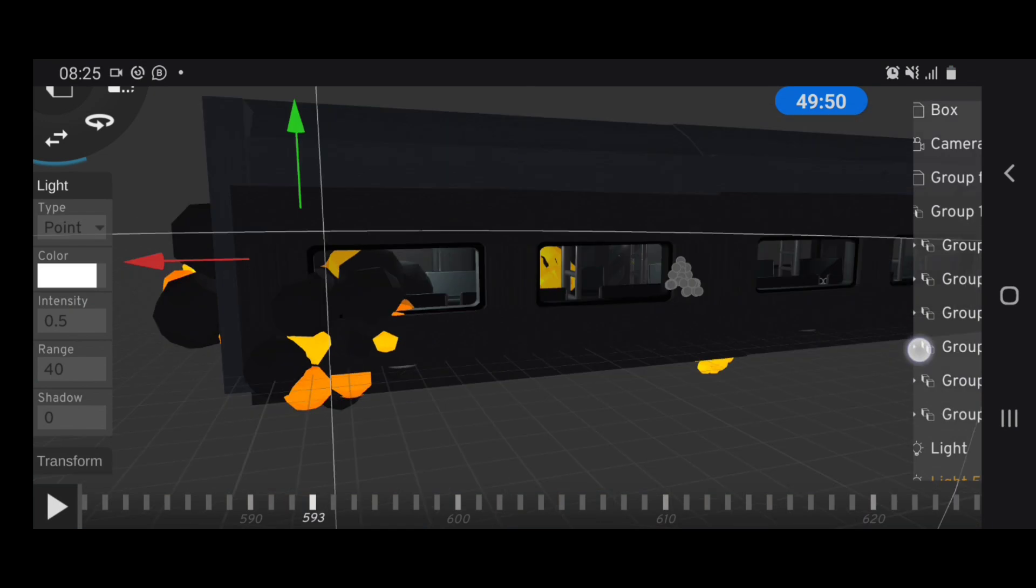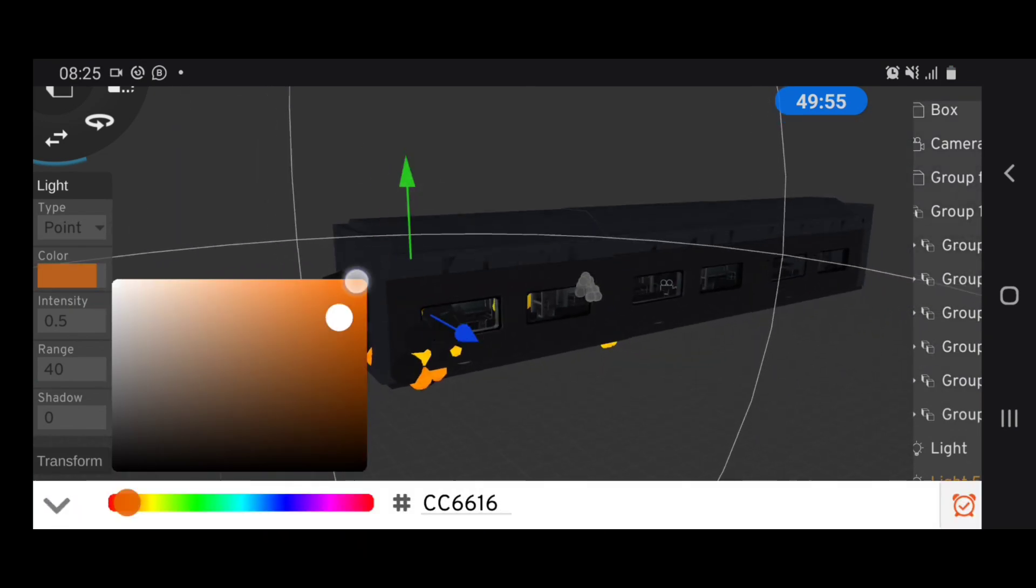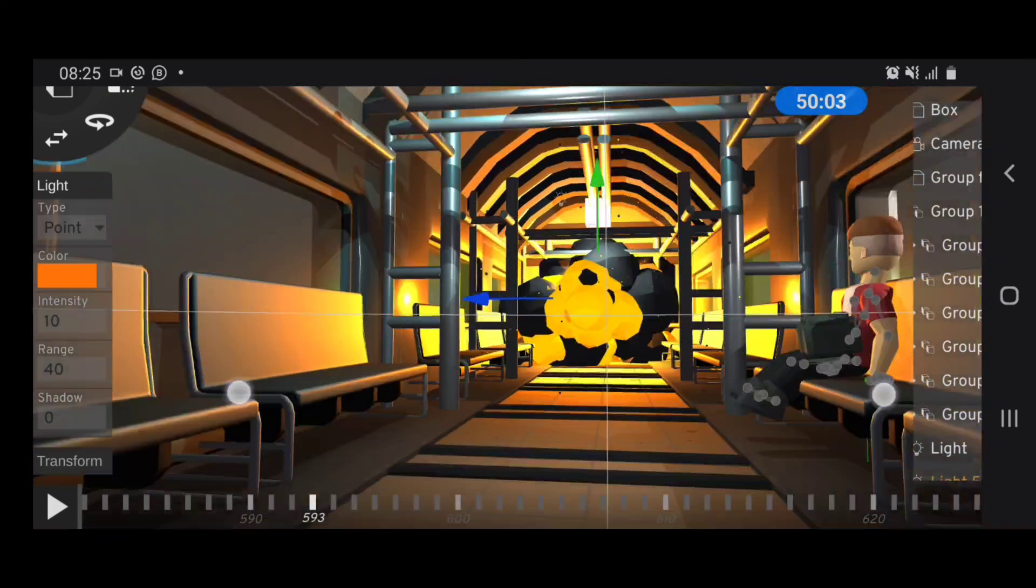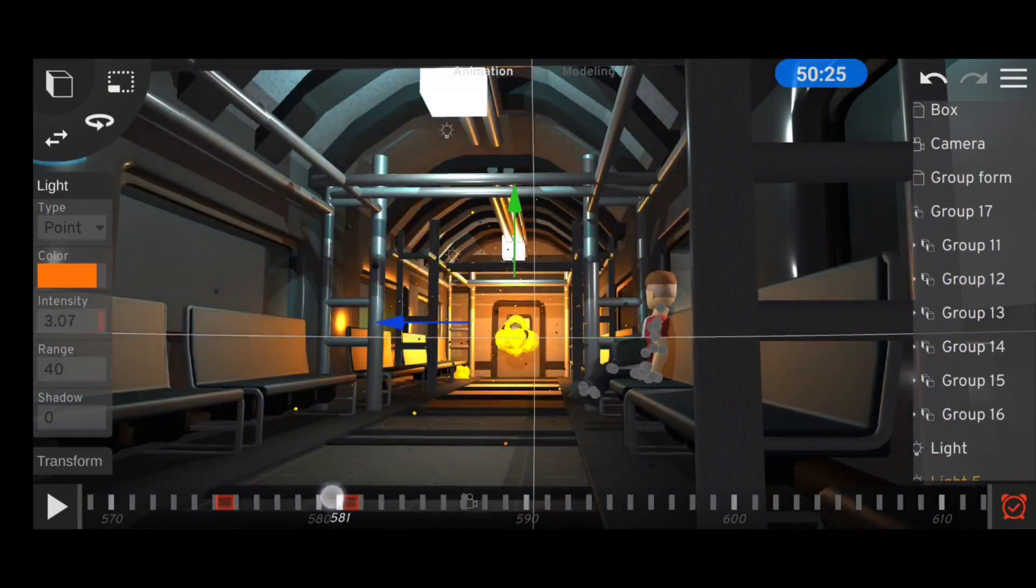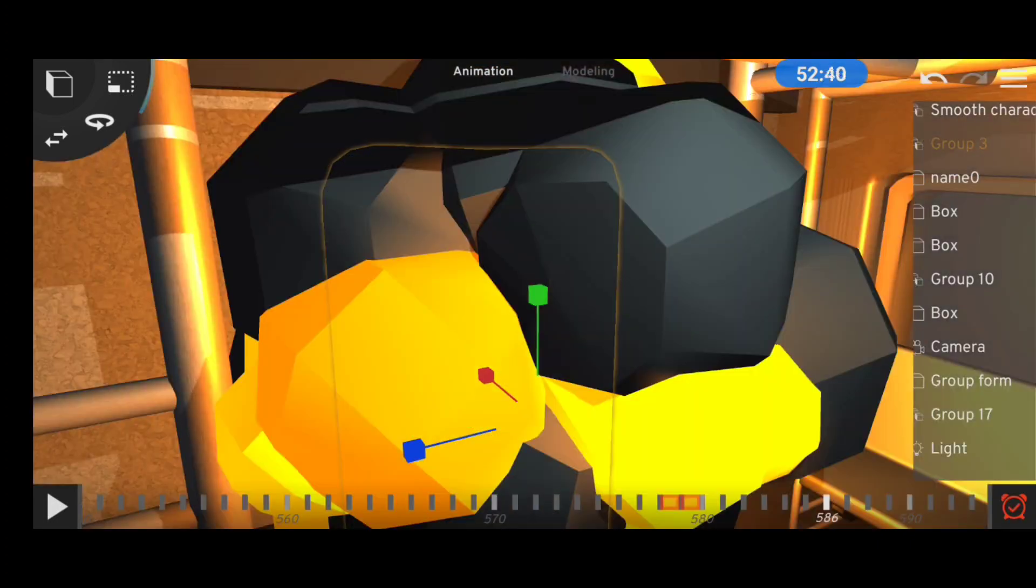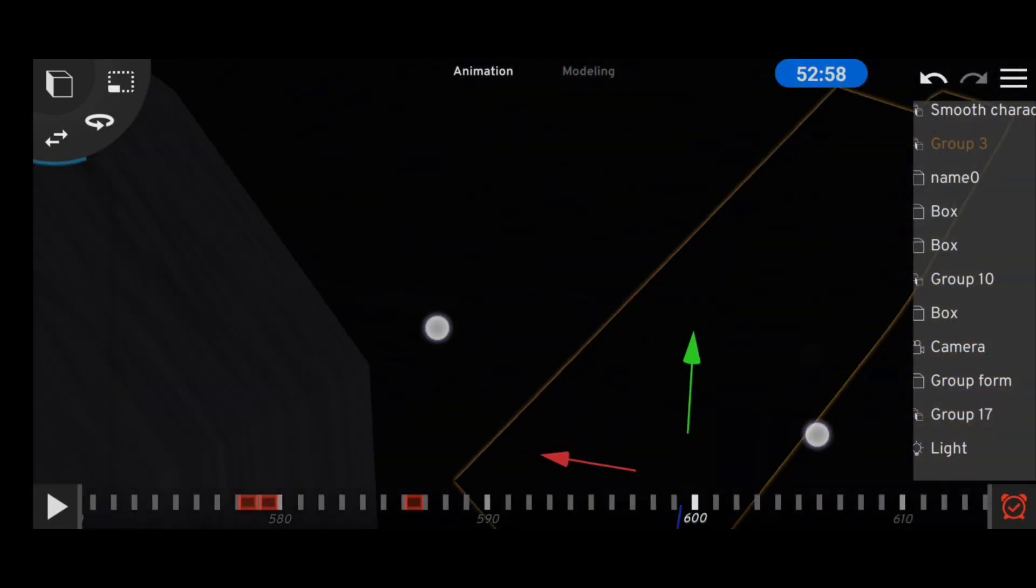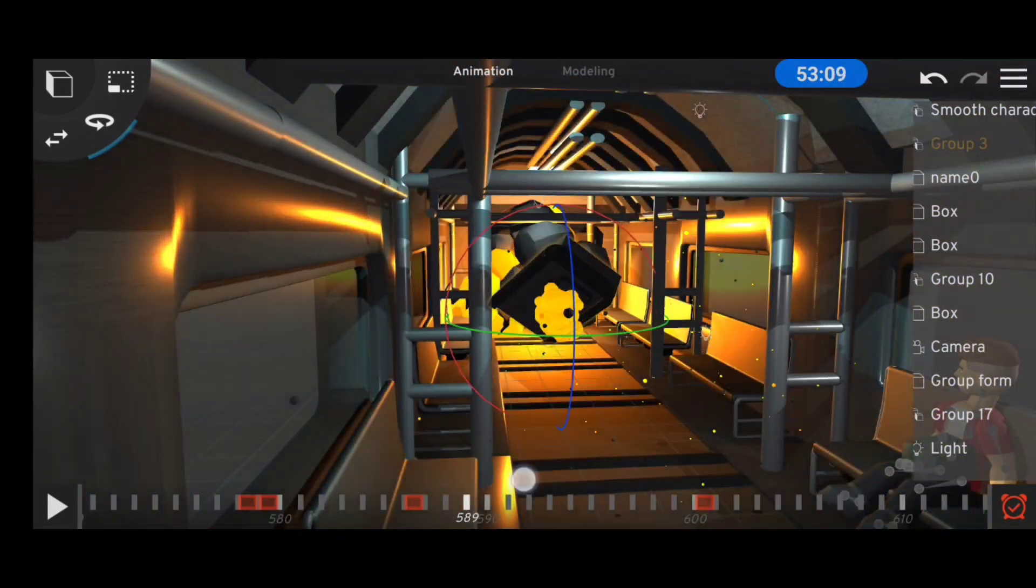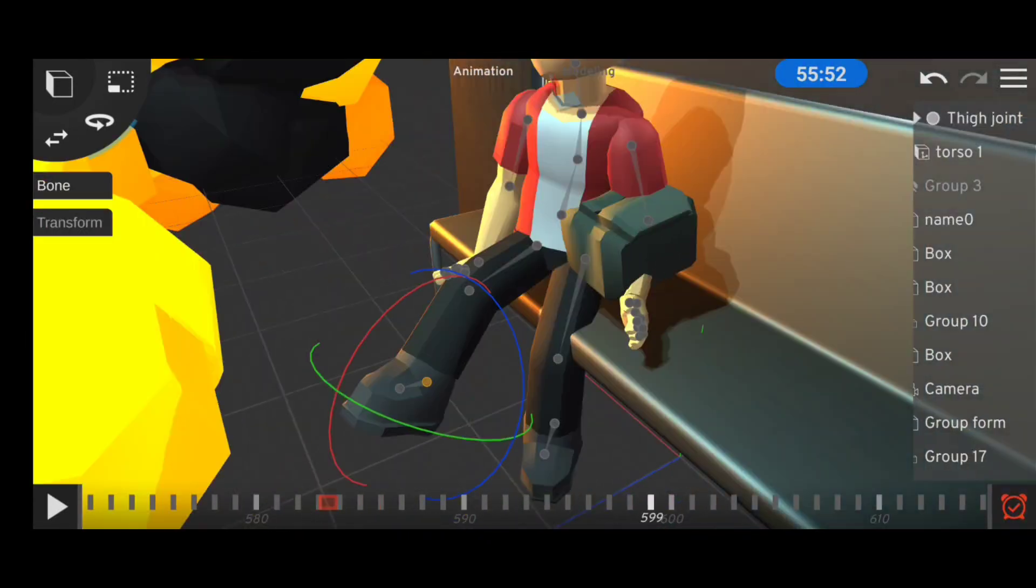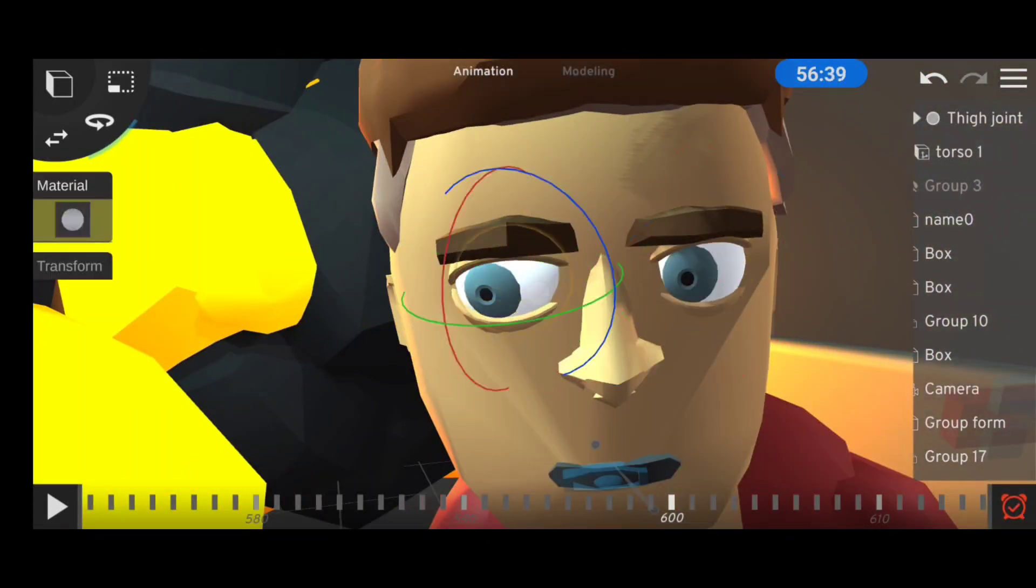Back to the animation. An explosion wouldn't be complete without some light, so I added some orange lights and animated the intensity to match the explosion animation. But the explosion animation wasn't convincing enough, so I animated the door to actually pop out.